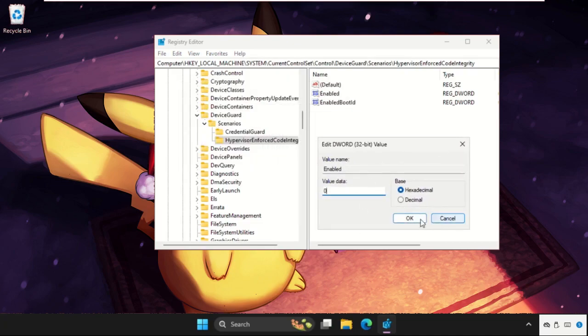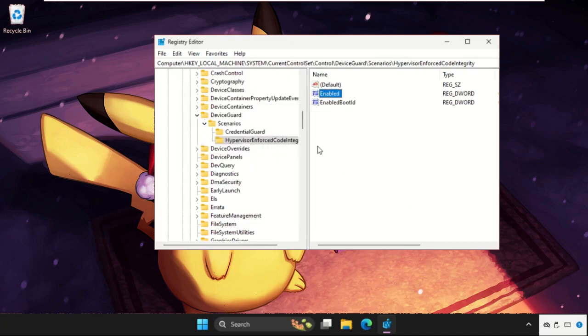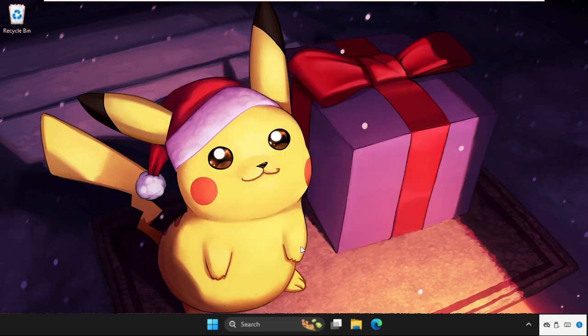Click on OK. Now close this window and simply restart your system. That's it guys, your problem will be solved.